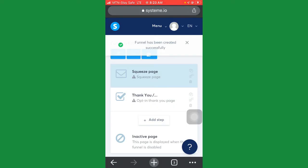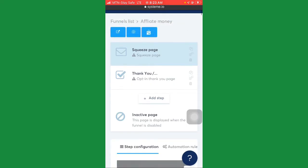Your funnel has been created successfully. You'll see a 'Squeeze page' and a 'Thank you page.' The squeeze page is where you'll be getting their details — their phone numbers, their emails, and so on — to build your email list or create an audience. The thank you page is after they've subscribed; you send them a thank you message, but it's actually optional.